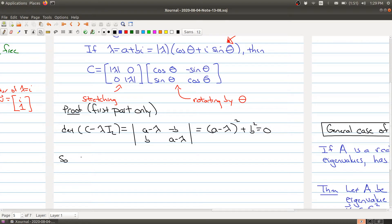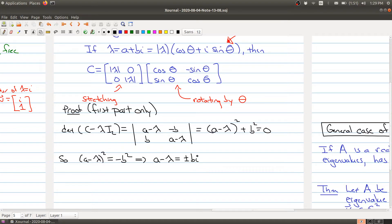We have (A − λ)² = −B². Taking the square root of both sides gives A minus lambda equals plus or minus Bi, and rearranging tells us that lambda equals A plus or minus Bi. That's why we get complex eigenvalues.